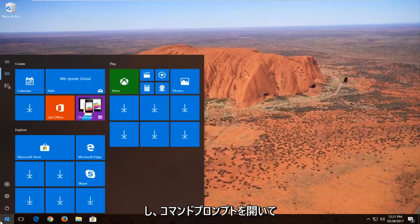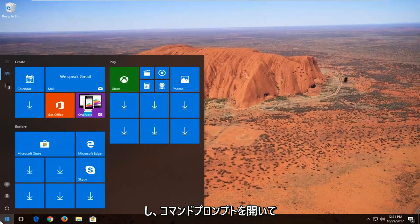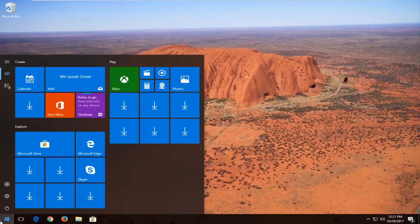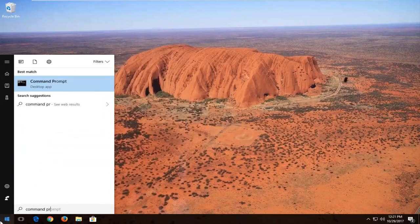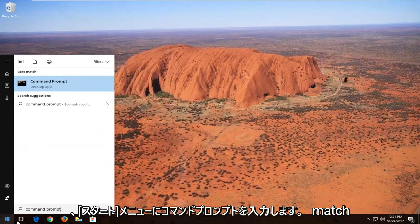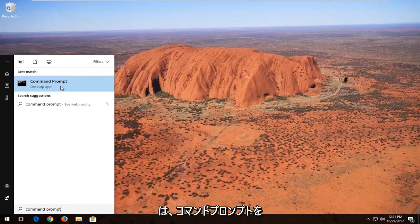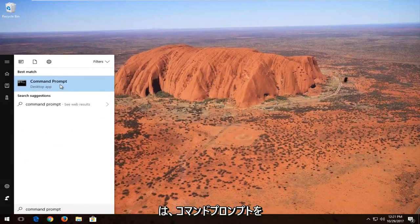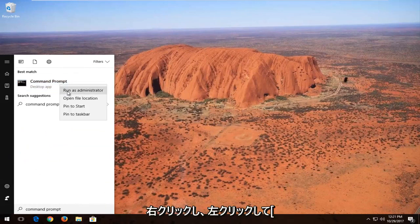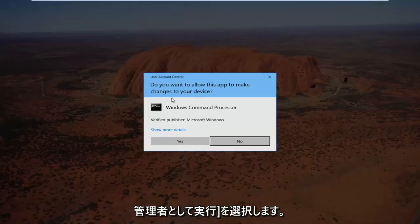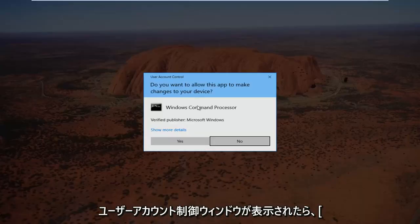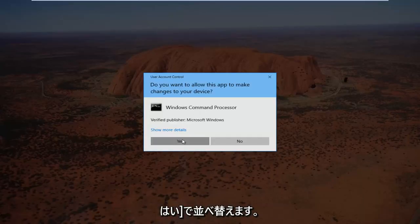So I'm going to close out of that. And now I'm going to open up a command prompt. So type in command prompt into the start menu. Best match should say command prompt. You want to right click on it and then left click on run as administrator. If you receive a user account control window you want to select yes.